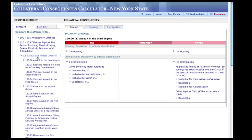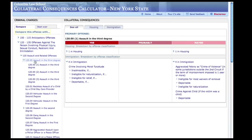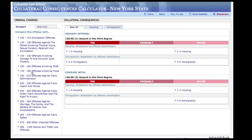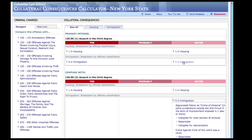Notice that the list of links on the left now has the header 'compare this offense with.' Following the same procedure as before, you can select a different offense and the calculator will display the collateral consequences of both offenses. As you can see, if the defendant is convicted of a crime involving a lesser intent, the collateral consequences in immigration become less certain.